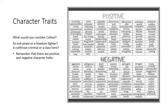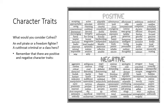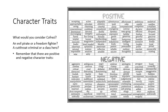Go back. What would you consider Kofresi? An evil pirate or a freedom fighter? A cutthroat criminal or a class hero? Remember that there are positive and negative character traits.